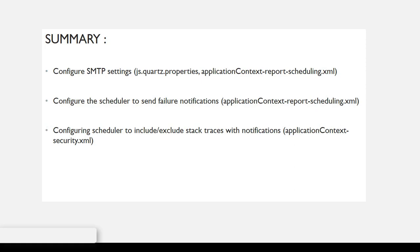Configuring the SMTP settings, configuring the scheduler to send failure notifications, and configuring the scheduler to include or exclude the stack traces as an attachment with the notifications.